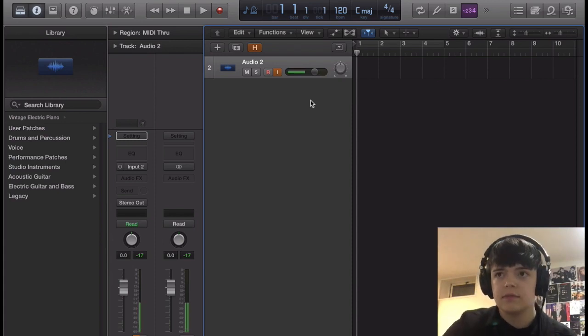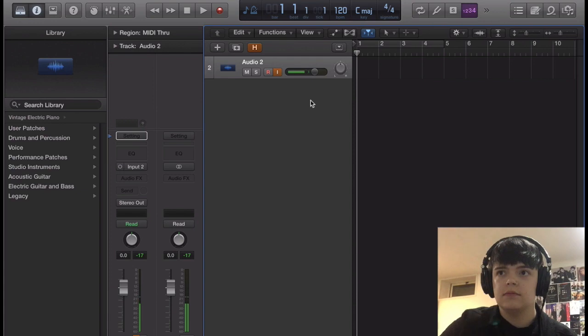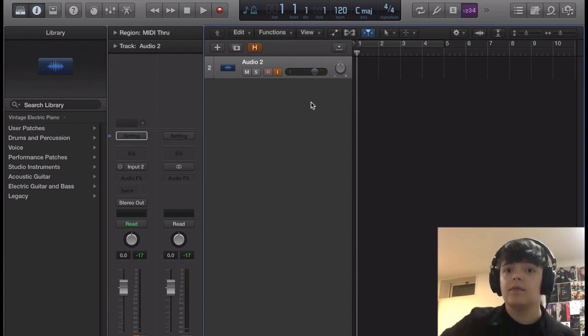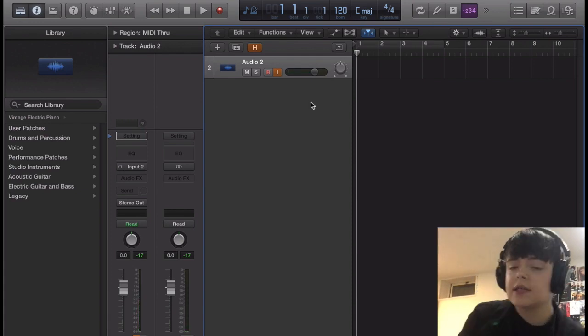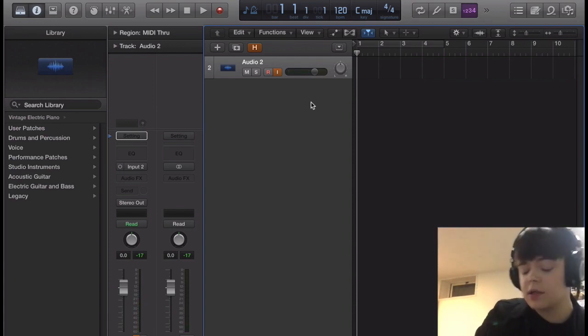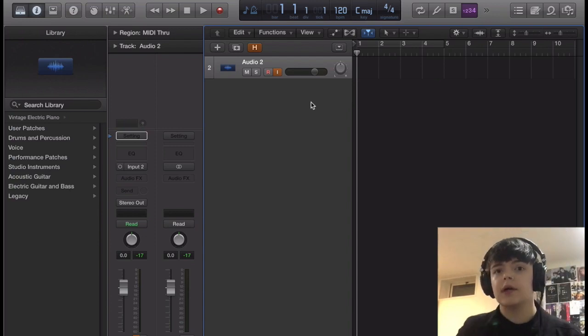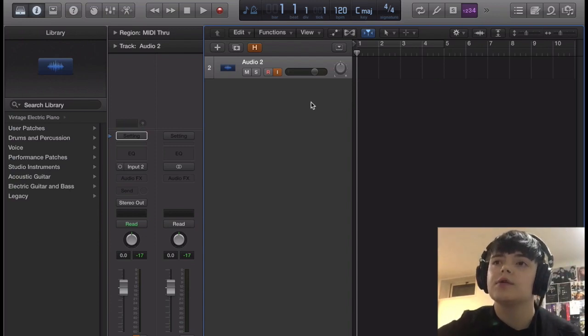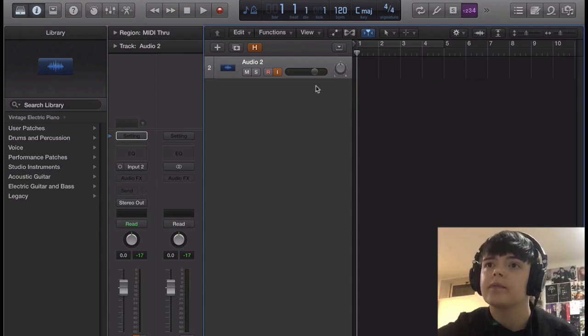This is the clean sound. And I'm on the neck pickup by the way. I find this sound works best on single coil pickups, but I'm sure you could use a humbucker.